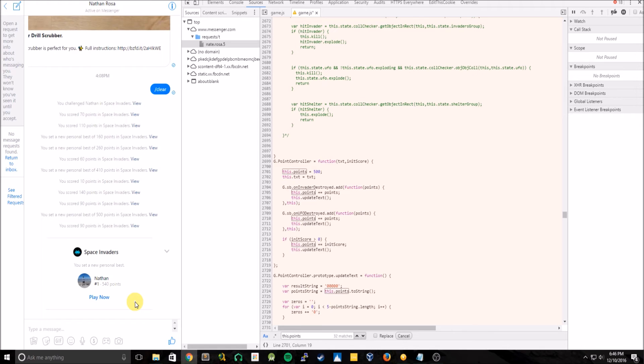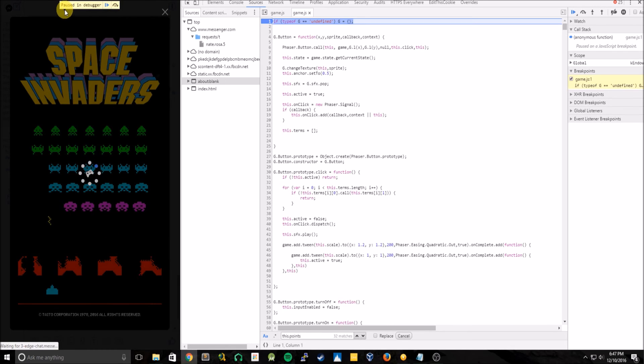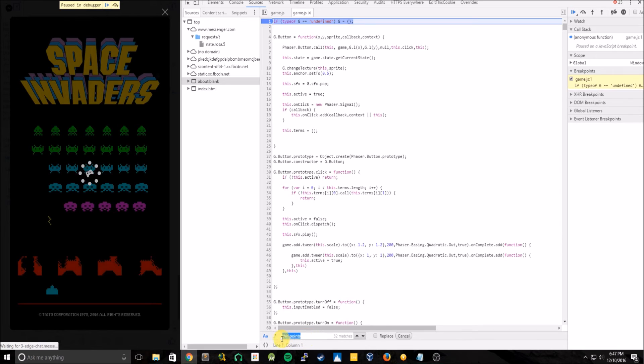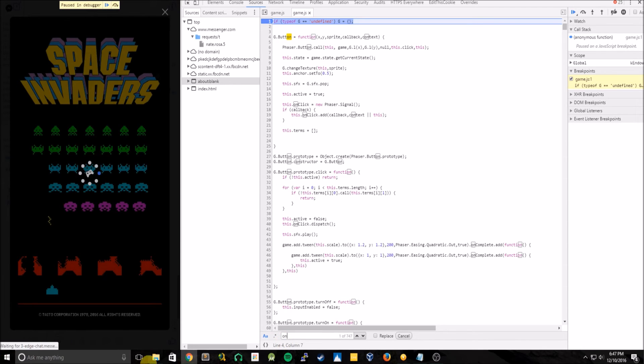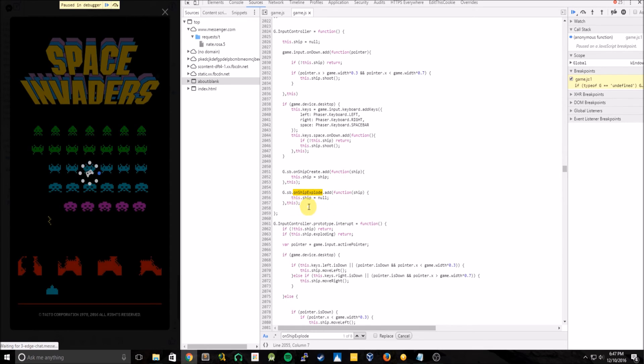We can also make ourselves invincible. So let's take a look at some things we can change that will enable us to do so. So now let's just play again. Make sure it's in debugger mode. Perfect. And upon looking through it, there's a variable or not variable, function called onShipExplode. Here we go.